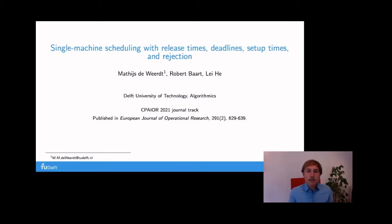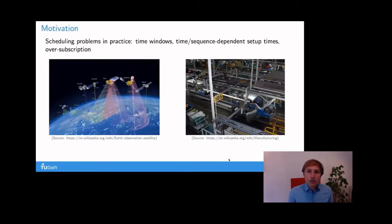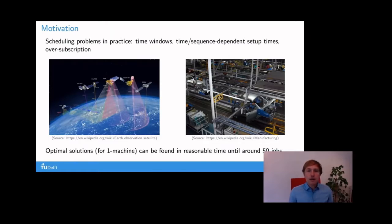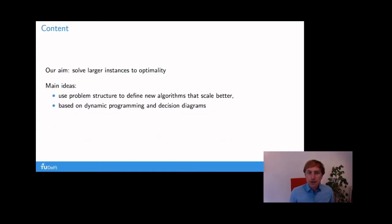This is joint work with Robert and Leijing. For example, Earth observation satellites have a list of observation tasks of specific areas on the Earth's surface. When orbiting the Earth, they can select which tasks to do the actual observation. Another example is in manufacturing, when there is a large set of make-to-order jobs that cannot all be dealt with before their deadlines. Optimal solutions for these types of problems can be found within an hour on a standard laptop until around 50 jobs. Our aim is to solve larger instances to optimality. The main ideas are to exploit this problem structure and look at this problem from the perspective of dynamic programming and position libraries.